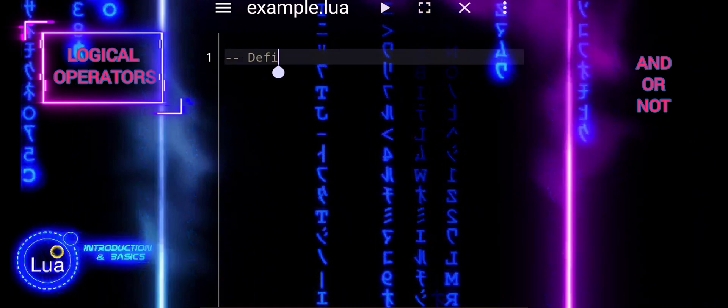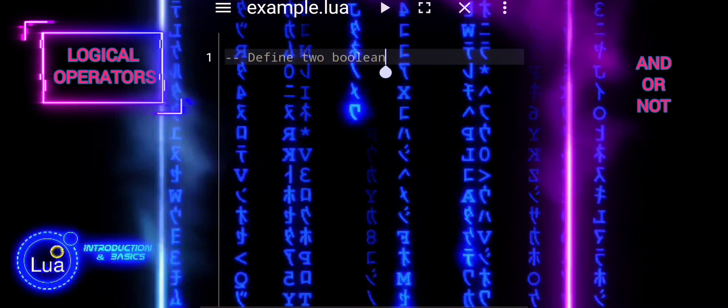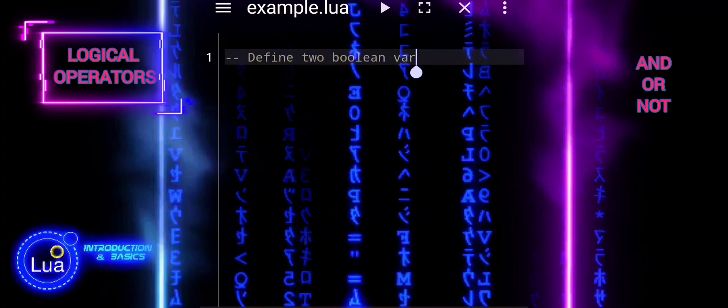First, we will define two Boolean variables named isRaining and isCold, and we will store true for isRaining and false for isCold.